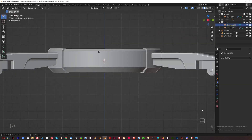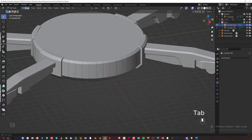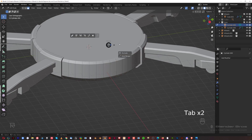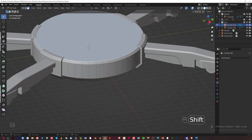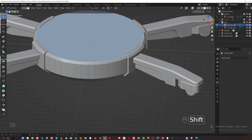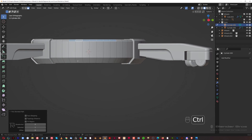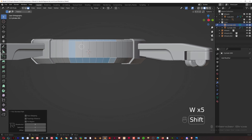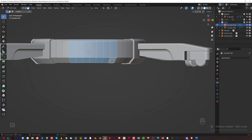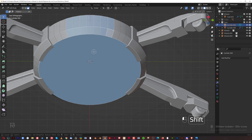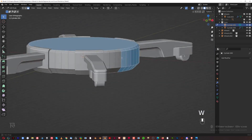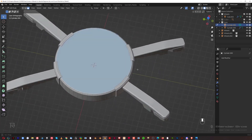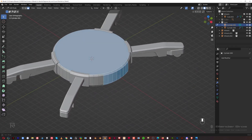Now I need a piece in the middle. Go to edit mode, face mode, select this face and these faces around here. You can press W a few times until you see the circle select, hold Shift to select around, hold Ctrl to deselect if you go too far, then press W to turn it off. I'll mirror this side — it's easier than selecting both sides.